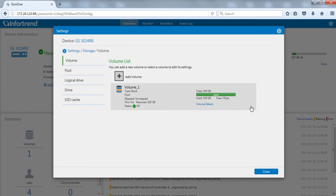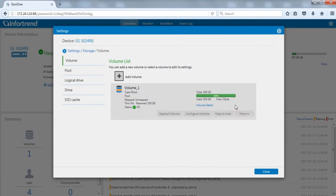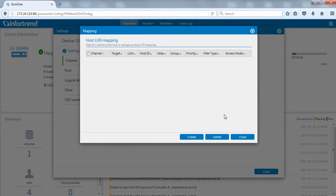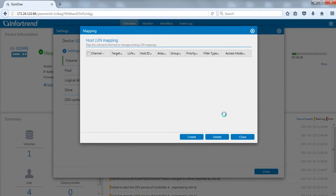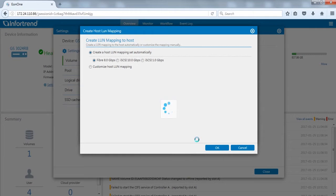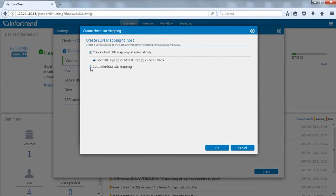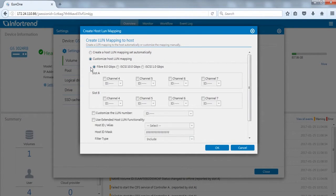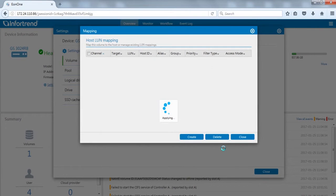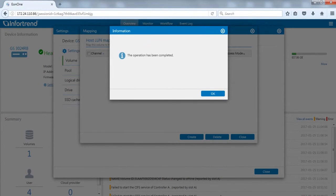A menu will appear when clicking the designated volume. Click map to host to see the current host mapping status. Click create. Here we will map the volume to channel 0 with the customized host LUN mapping function. Tick channel 4 on controller A and choose SCSI ID. Click OK to complete setup.